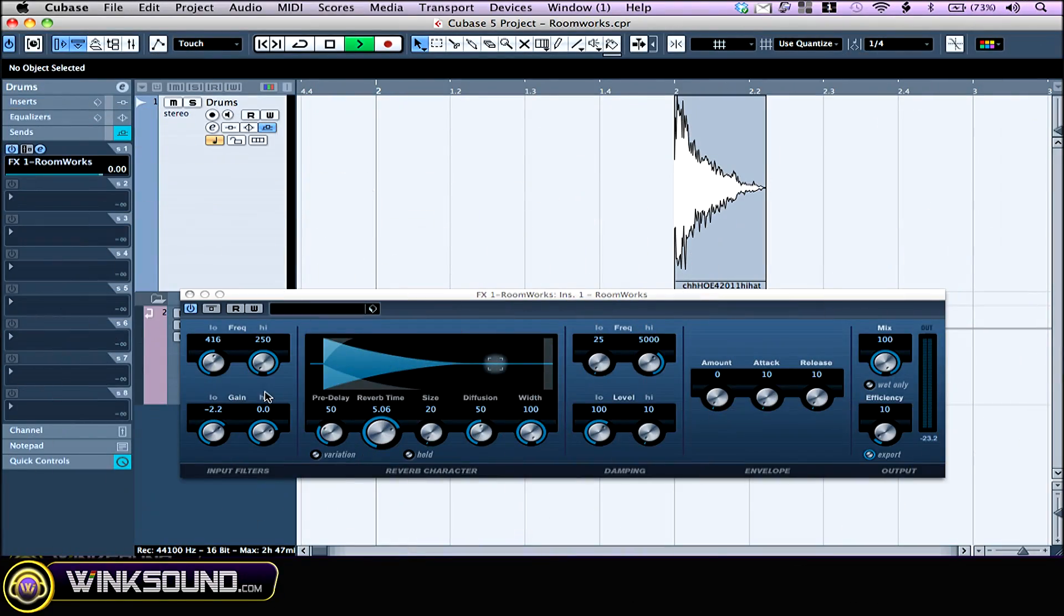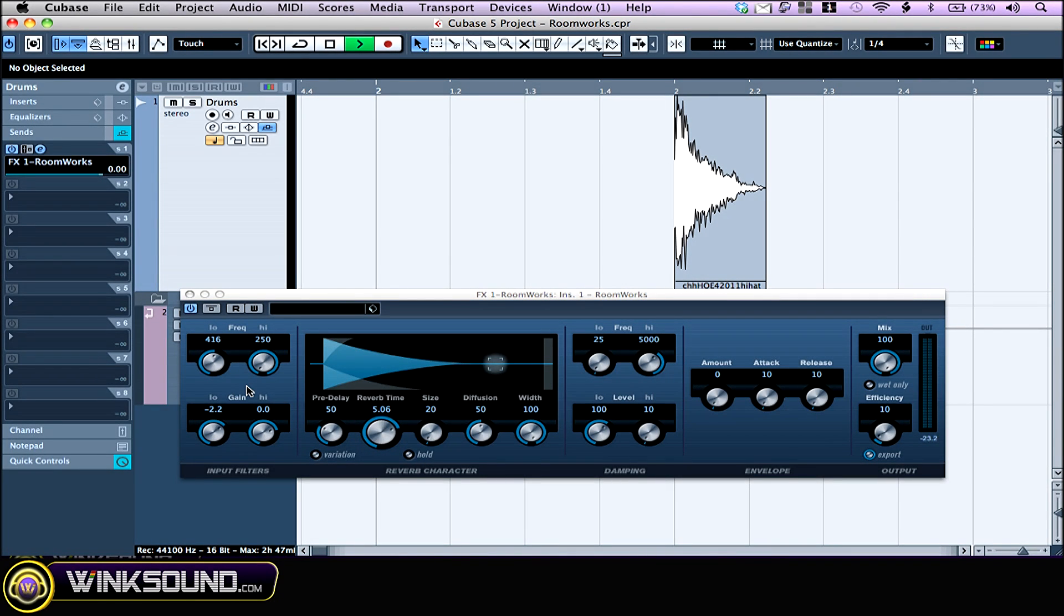You can see five different parts which are displayed according to the signal flow. Signal goes from left: input filters, reverb, damping, envelope, and then the output section.